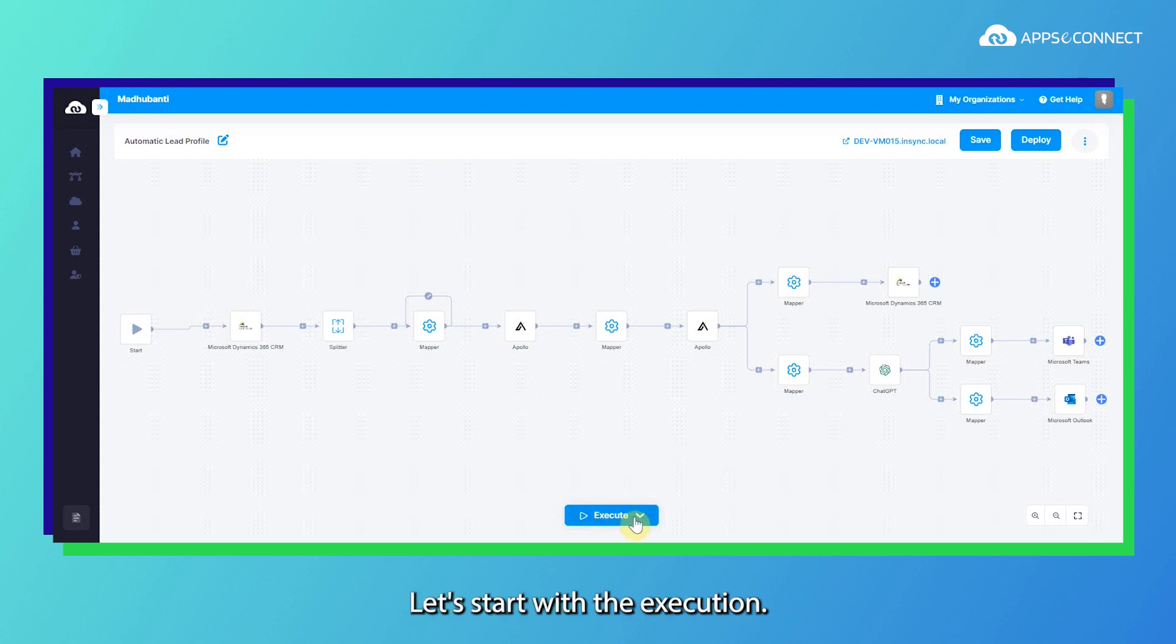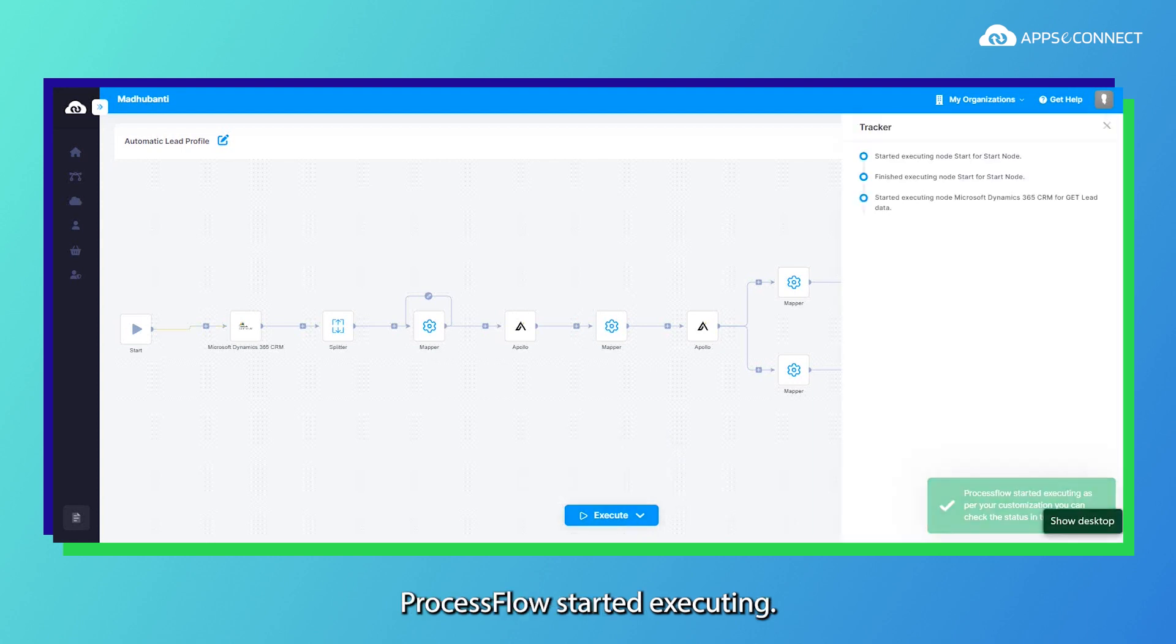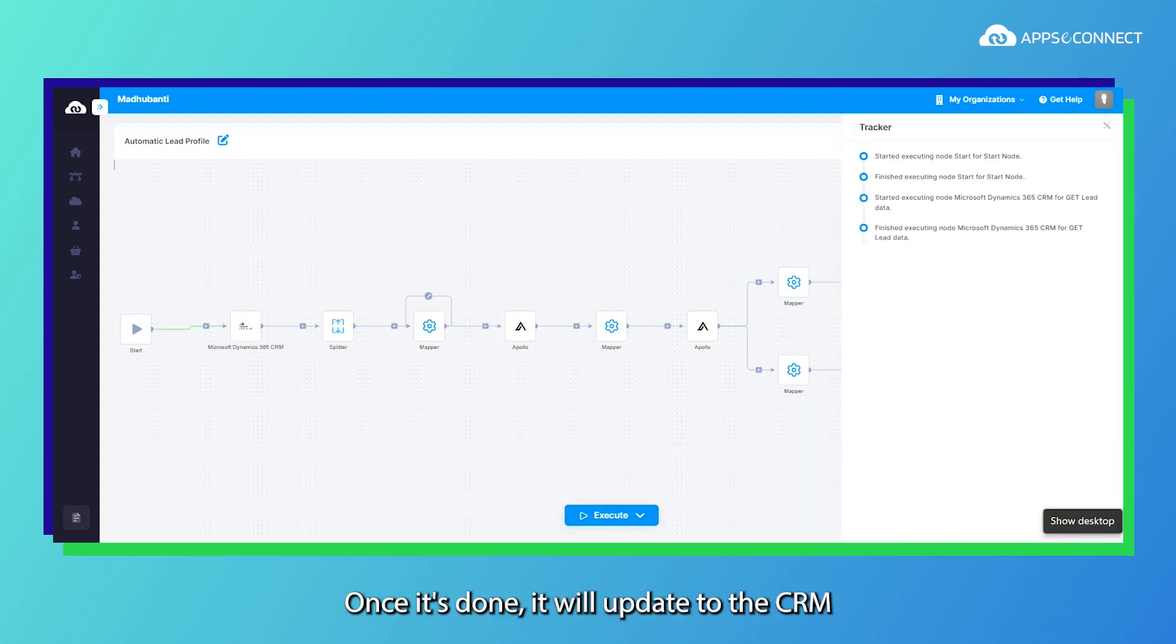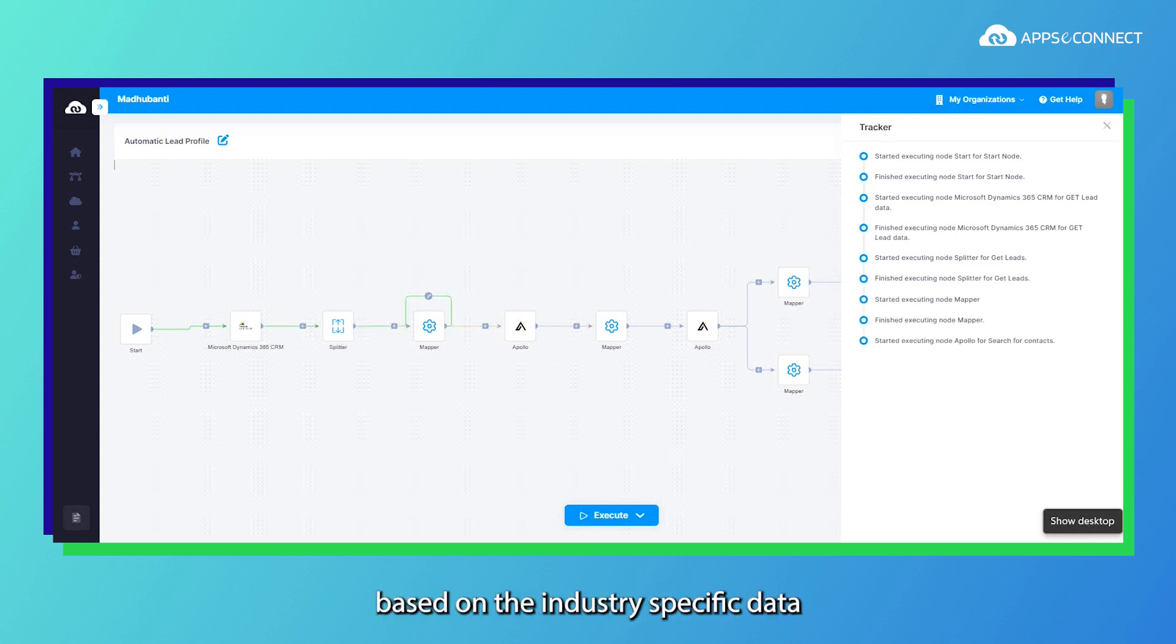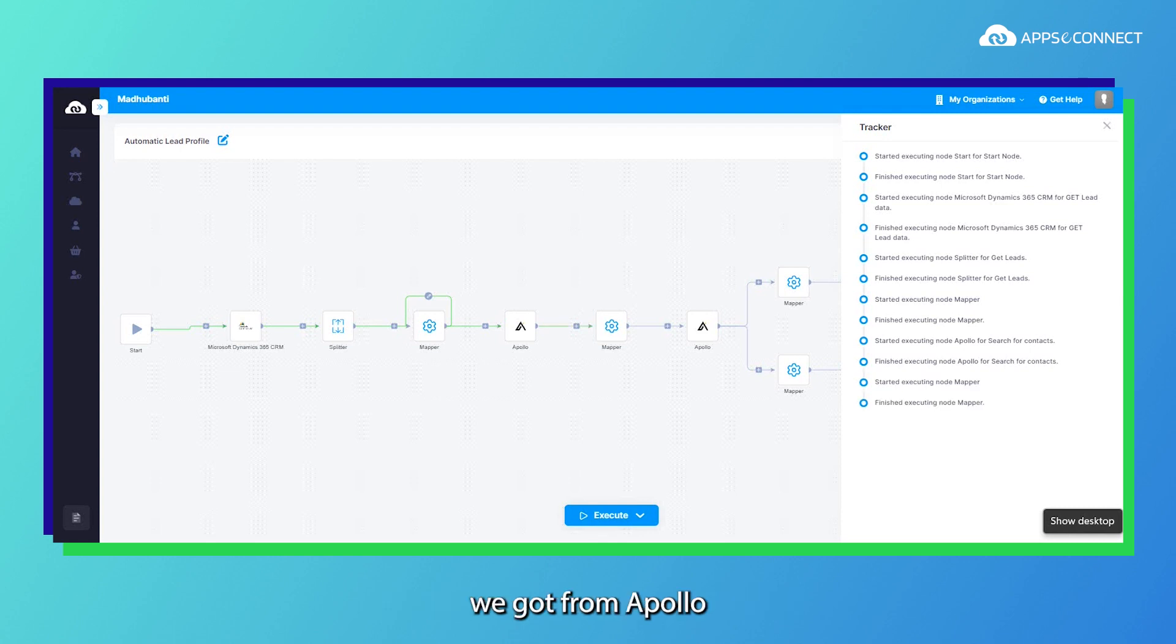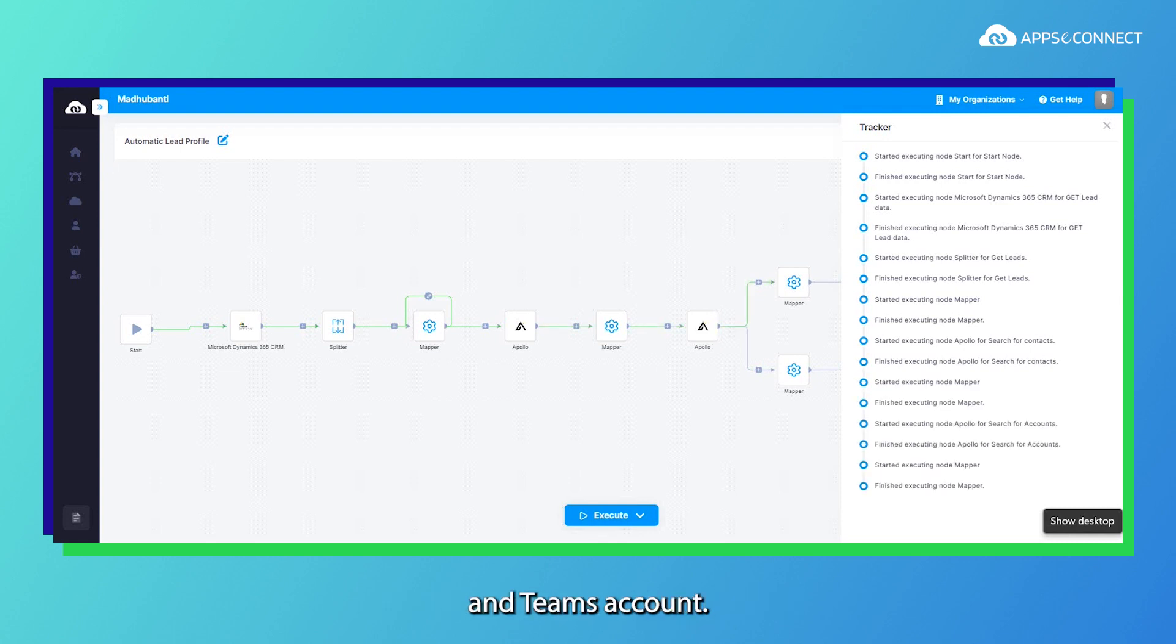Let's start with the execution. The process was started executing. Once it's done it will update to the CRM as well as an email will be framed by ChatGPT based on the industry specific data we got from Apollo and sent to the Outlook and Teams account.